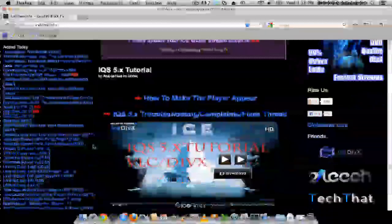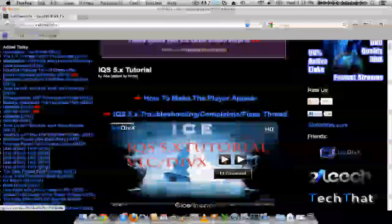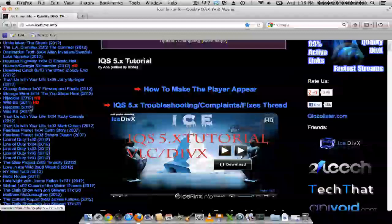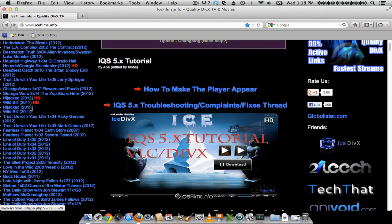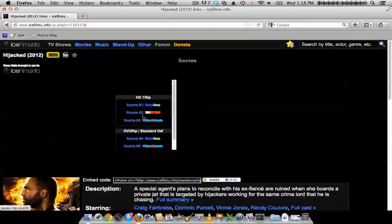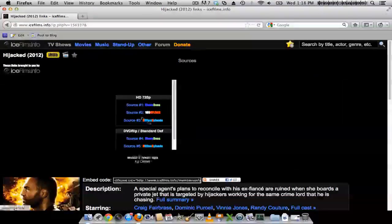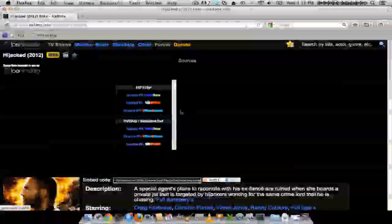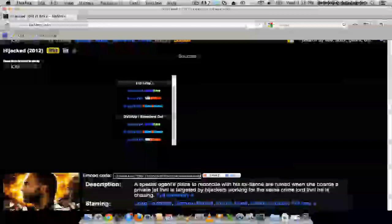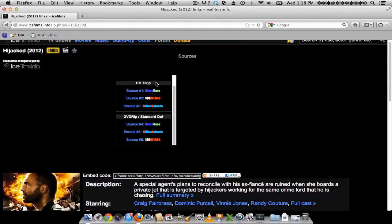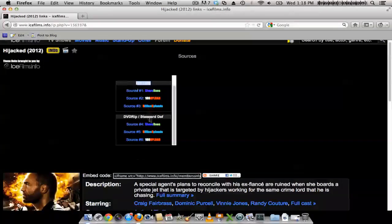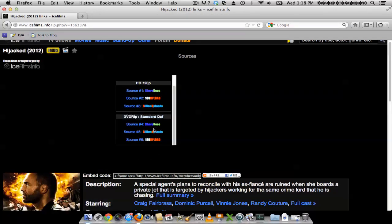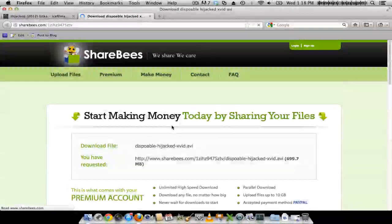So let's choose something here. And choose one of the sources. There's 720p like high definition and there's also normal standard def stuff. So I'll go ahead and click Source 4.